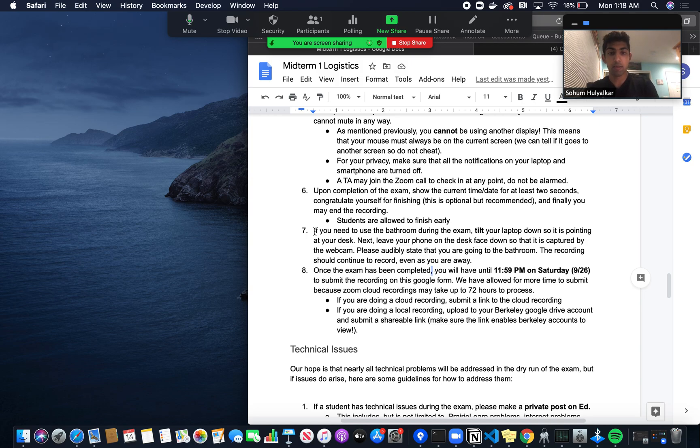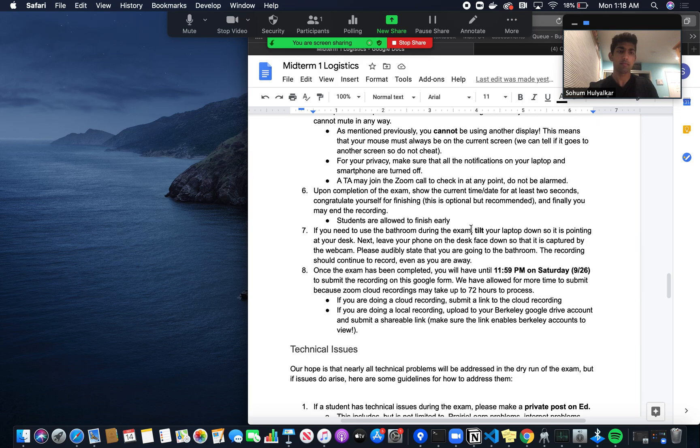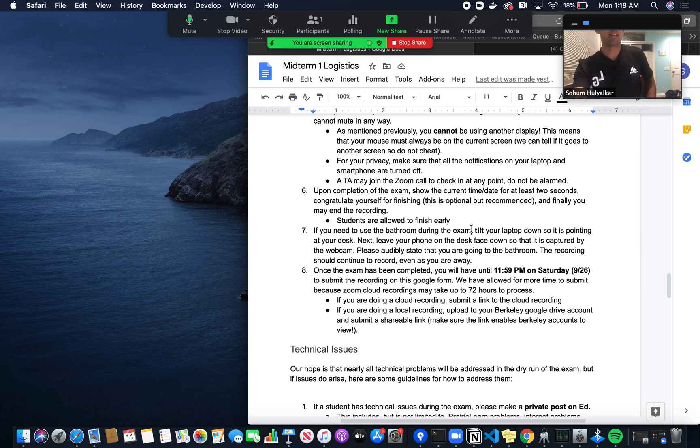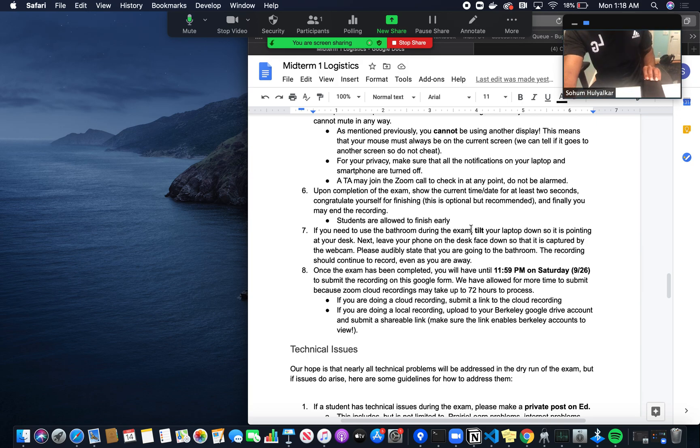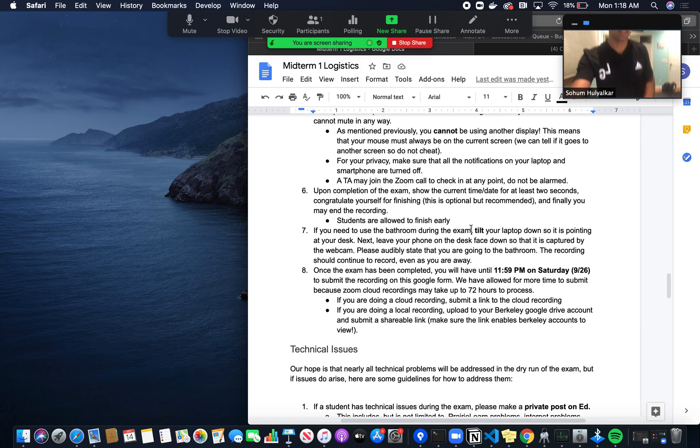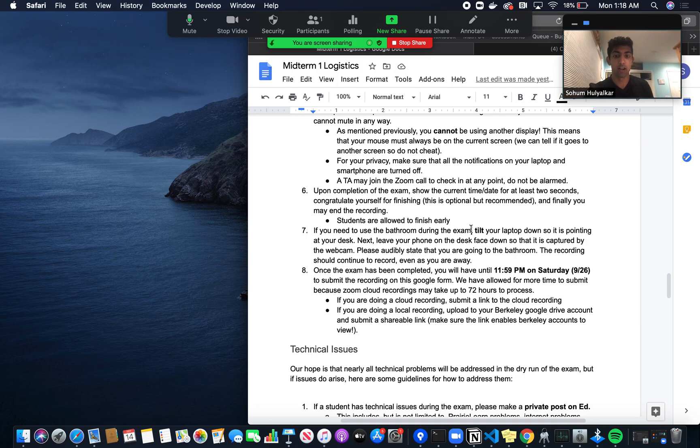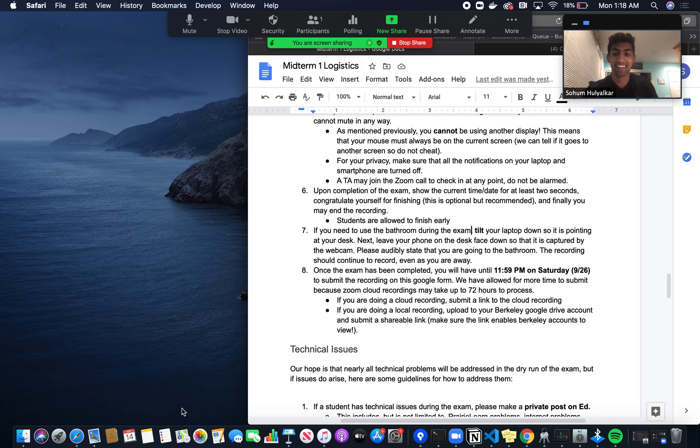One last thing: if you need to use the bathroom, there's a small process. You'll basically just tilt your laptop down like this and put your phone on your desk. That's all for this video walkthrough. Hopefully it helps, and good luck.